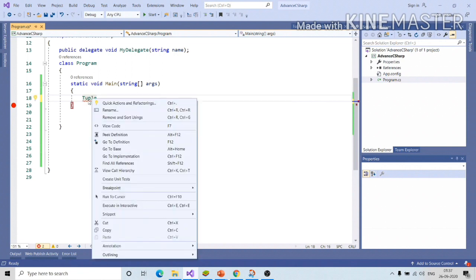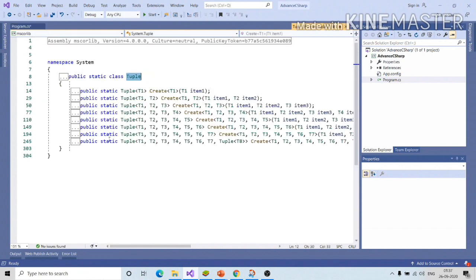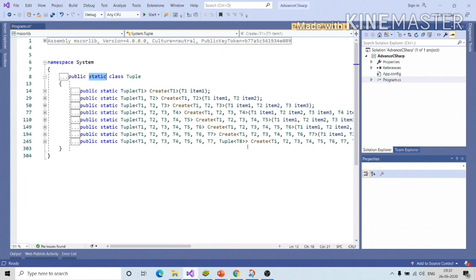Let me write tuple and click on this, go to definition. You can see tuple is a static class and it can have at most 8 elements.